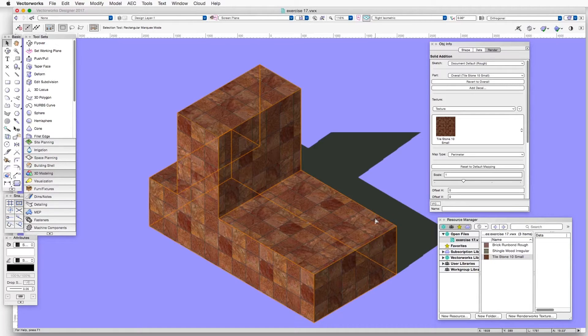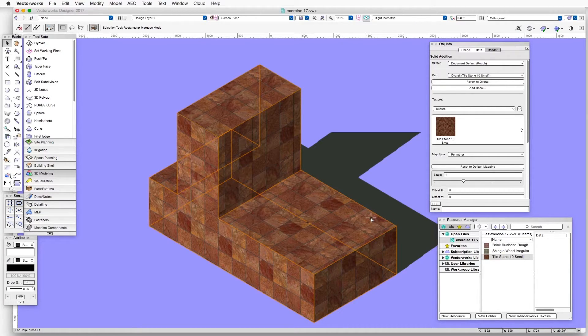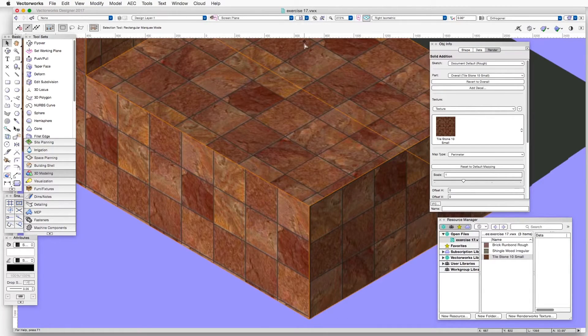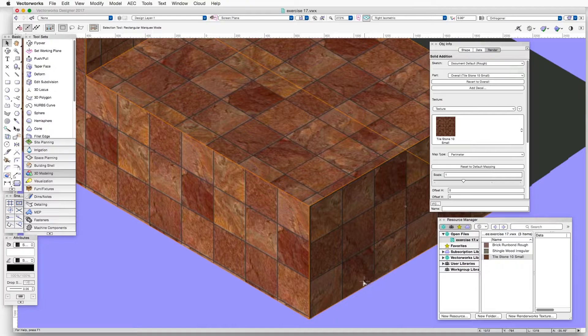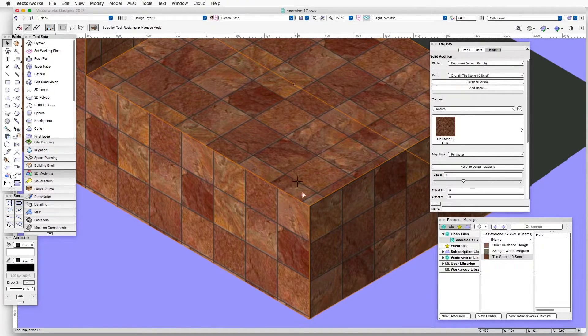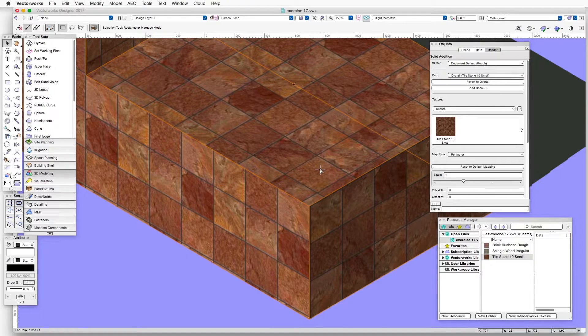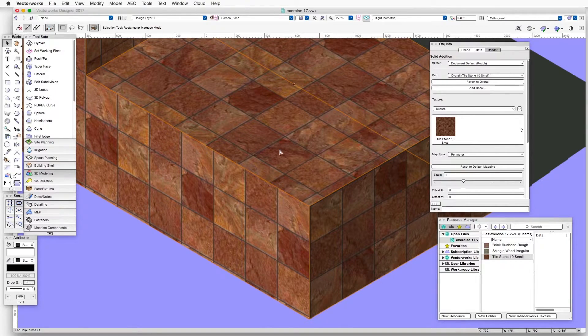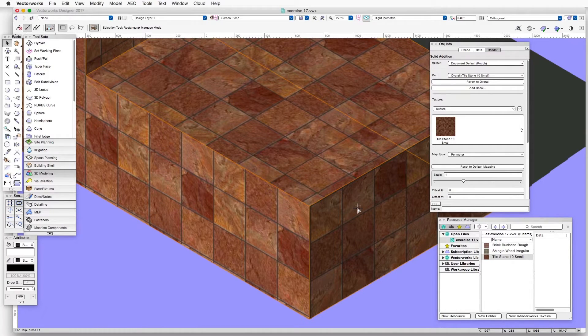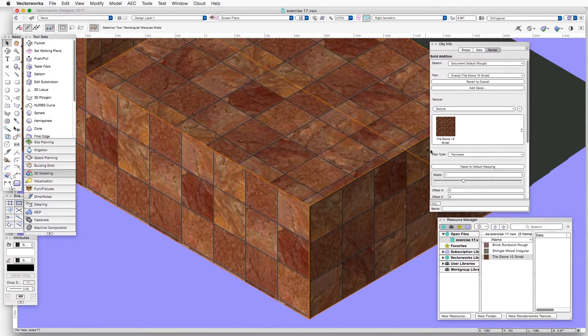Now we're going to be adjusting the placement of the texture on the object. So let's go to Saved View 2, which is a close-up view. And we can see that the tiles on the different faces are not exactly aligned with each other. So we will make some changes to the settings in the Object Info palette to try and align these tiles on the different surfaces.